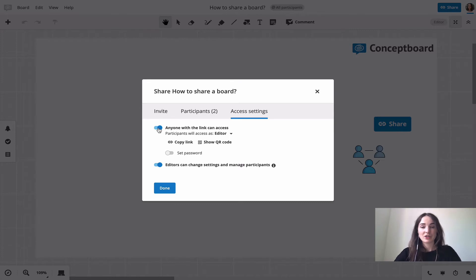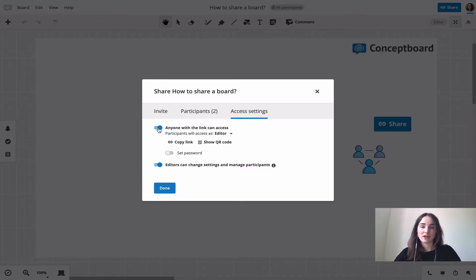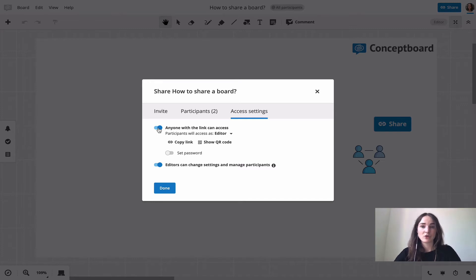This way you can just share the link to the board with anyone and they can access either by logging into their account or by just using the guest access, so they don't have to register, they just have to enter their name.